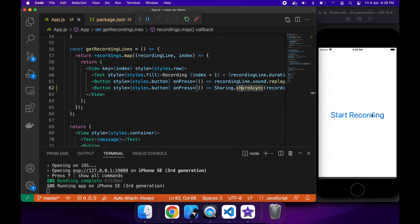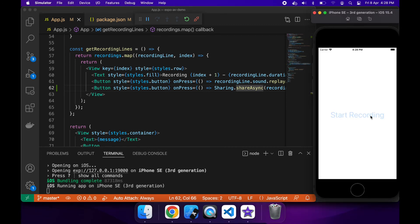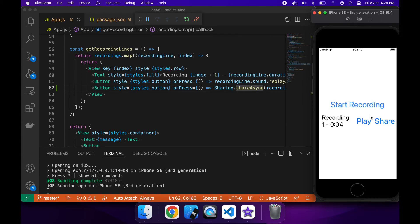Now we can do a recording — I'll just record by clicking this button, and when I'm finished I can stop recording. The line will show up with the play option, and when I click play it will play, and when I click share...